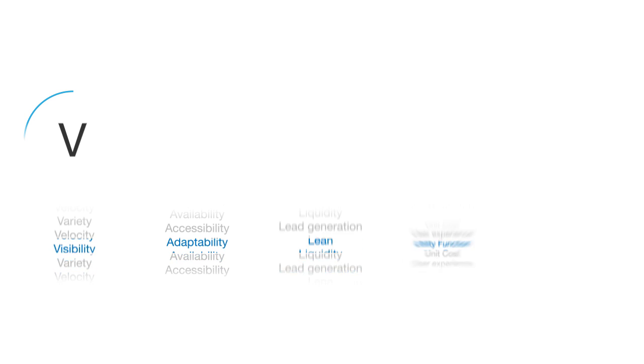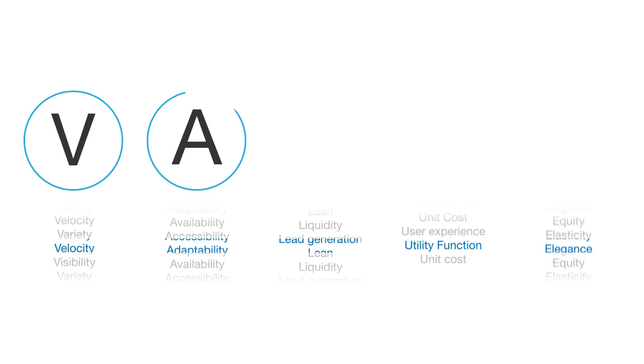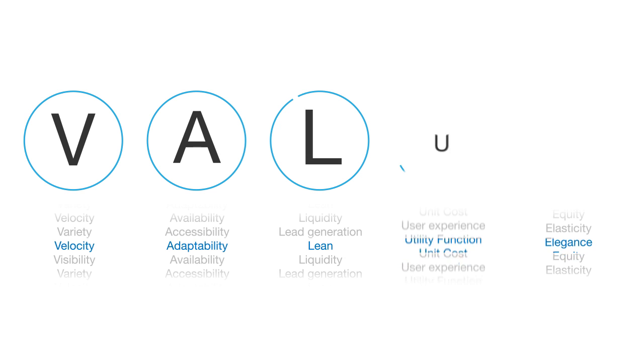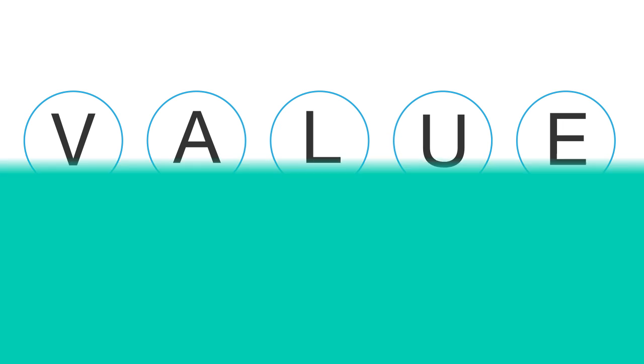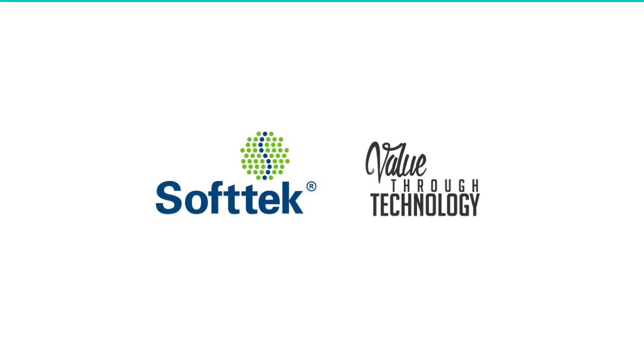Whatever VALUE means to you, technology can take you there. SoftTech. Value through technology.